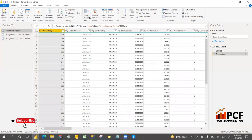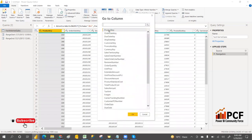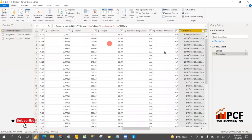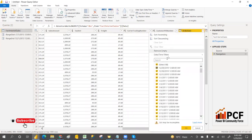Go back to the Order Date column and apply a custom filter. You have to filter the data using custom filters.